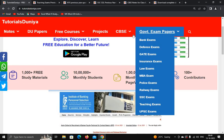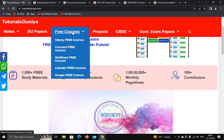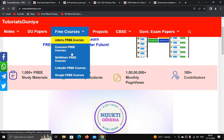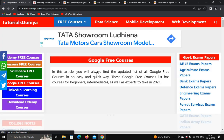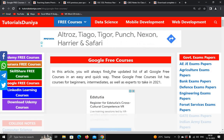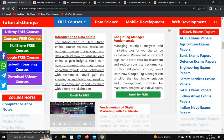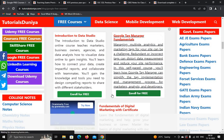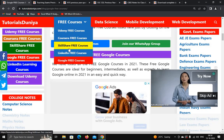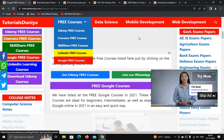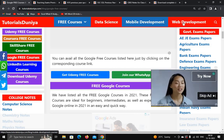You can even click on free courses — economy free courses, Google free courses, LinkedIn free courses. If you are a university student, you can pursue any free course online. You can click on any course and enroll for free. Similarly, you can go to Skillshare free courses and LinkedIn free courses, and even select a particular field such as data science, mobile development, or web development.